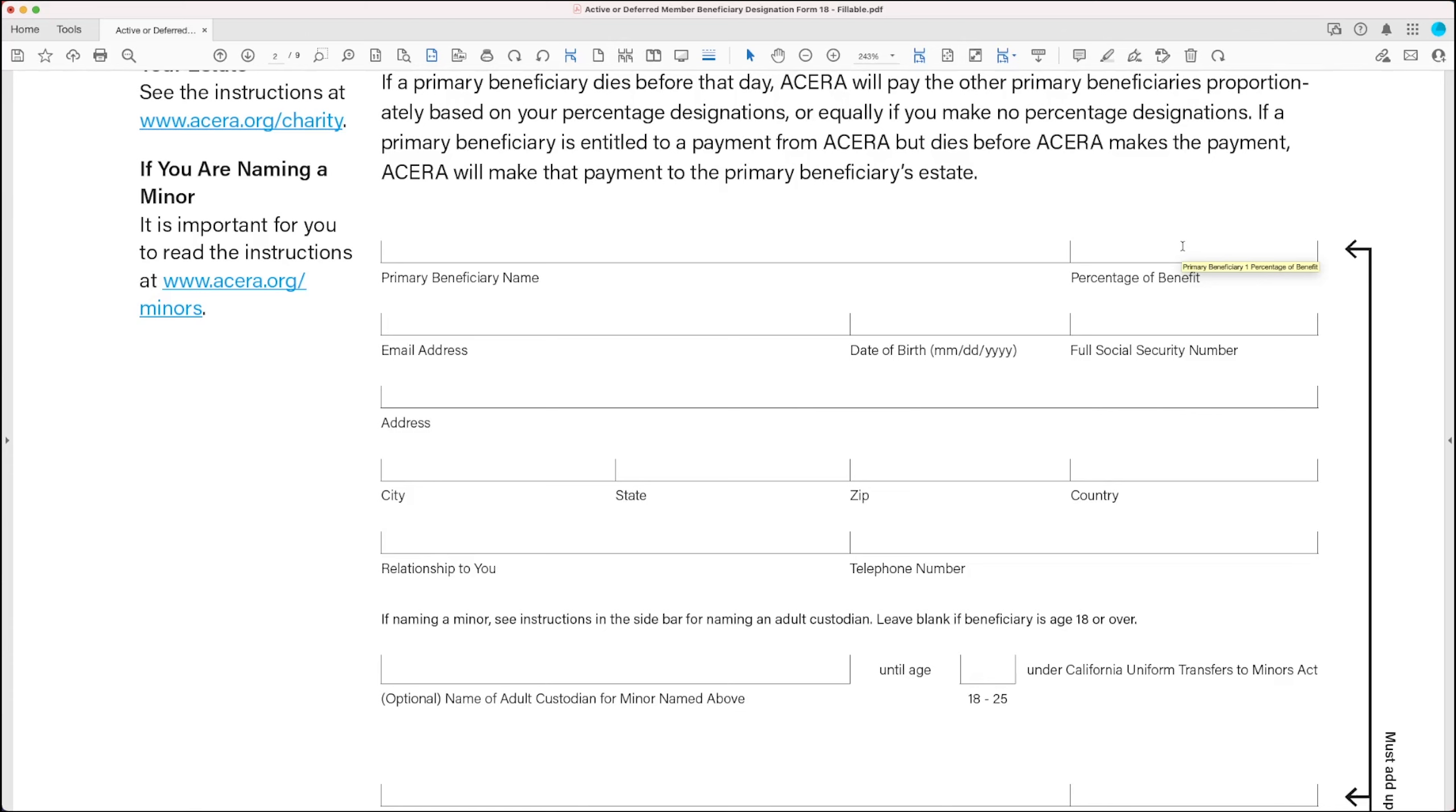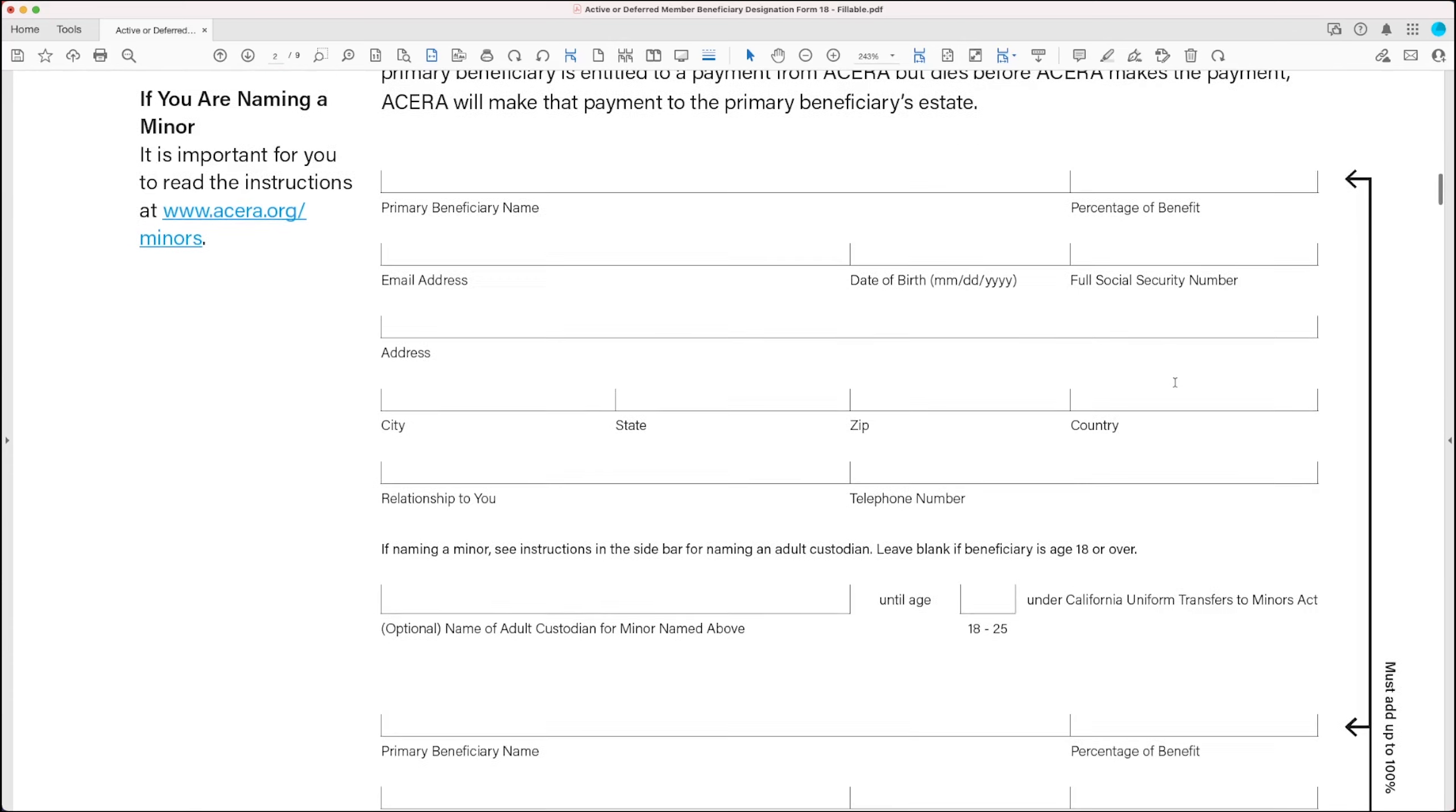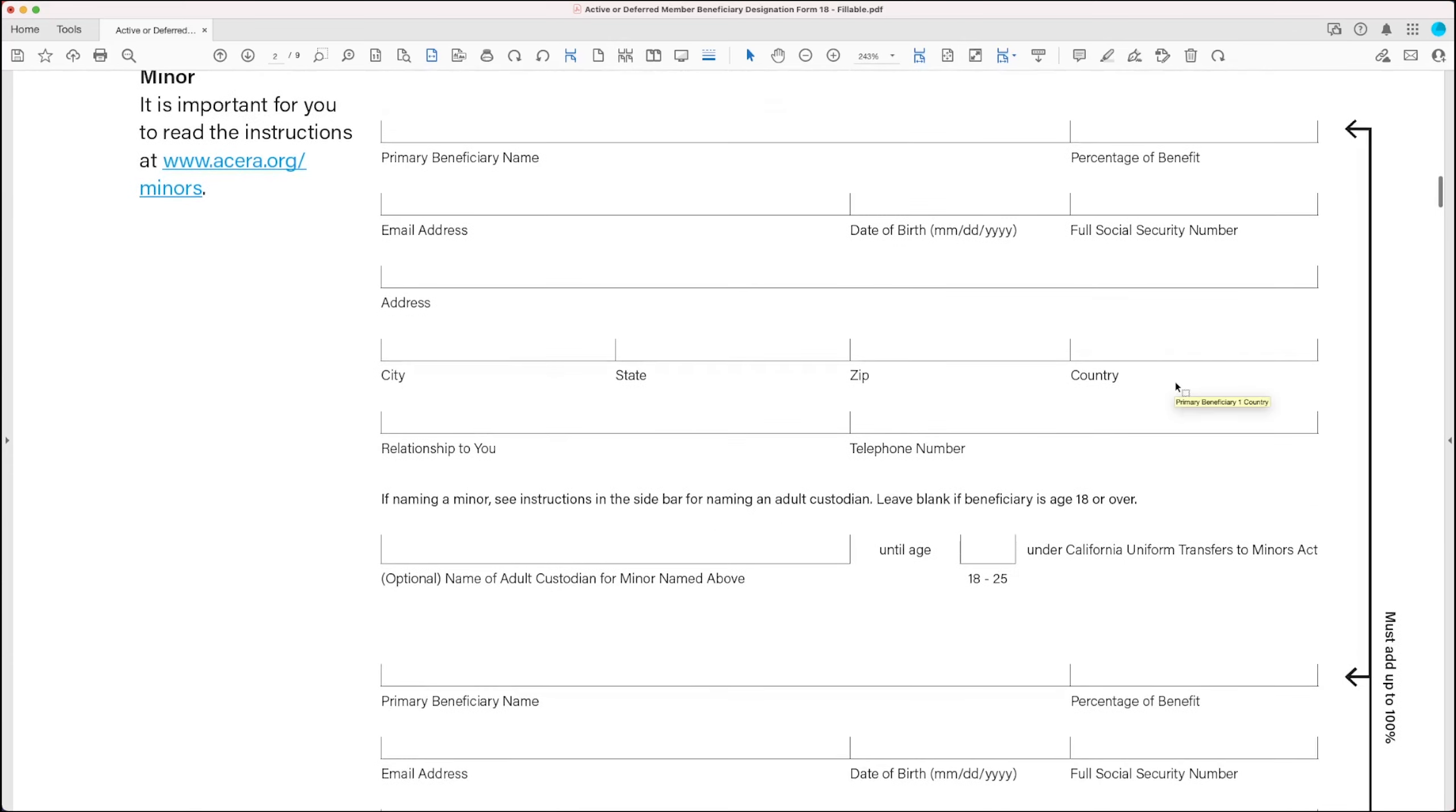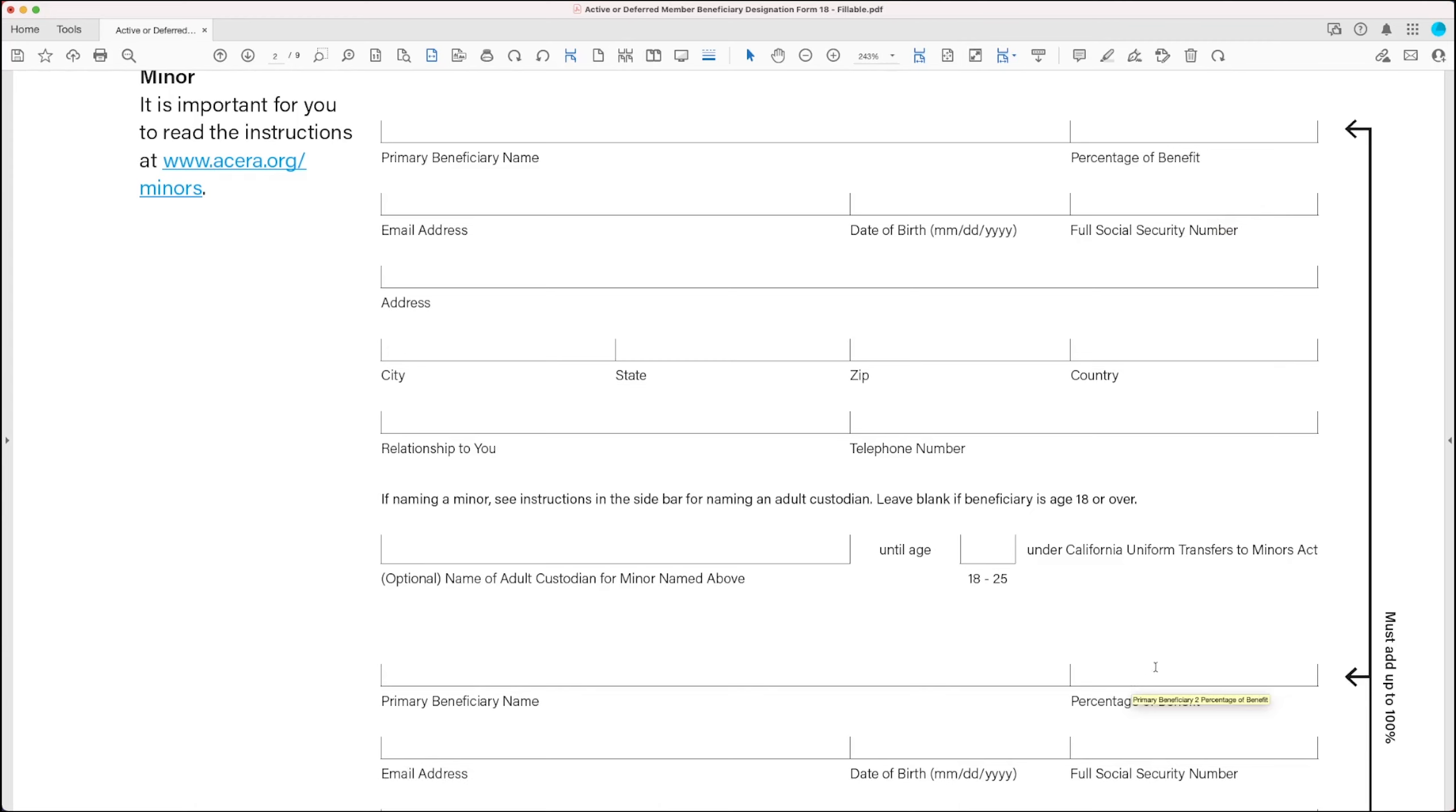So regarding what to put into the percentage of benefit fields, if you're naming one beneficiary, just put 100%. If you're naming more than one beneficiary, you need to put in a percentage of the total benefit that you want to leave to each beneficiary. So you would do those in these fields here.